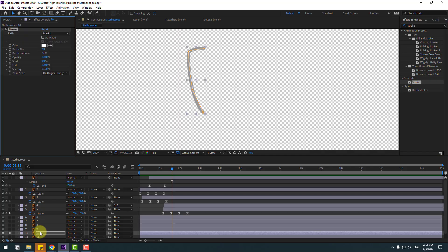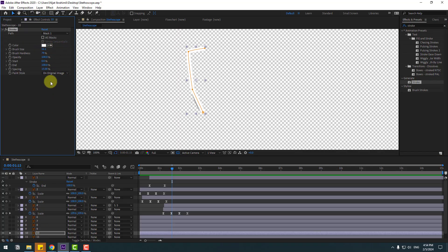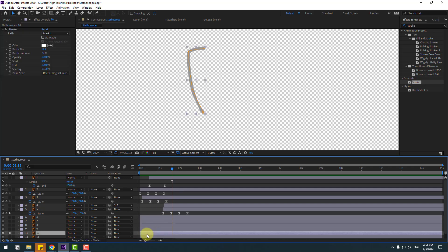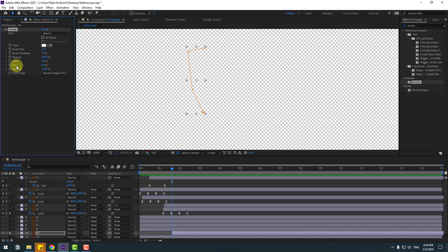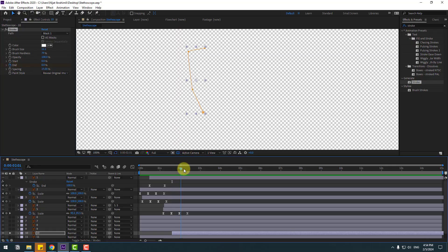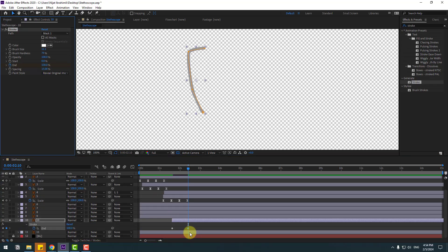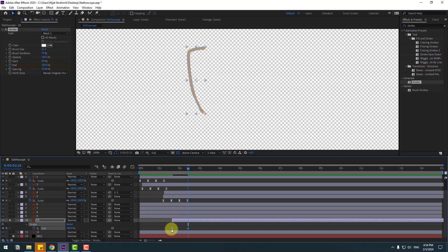Make a line with the pen tool, then click the selection tool. Apply the stroke effect again to layer 10, change the brush size and paint style to reveal original image. Move to the right, set the end value to 0, make a keyframe, then go forward and change to 100%.